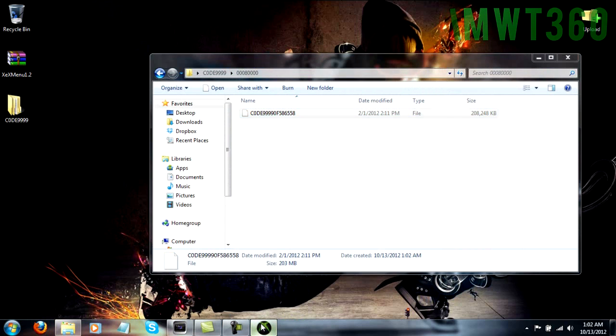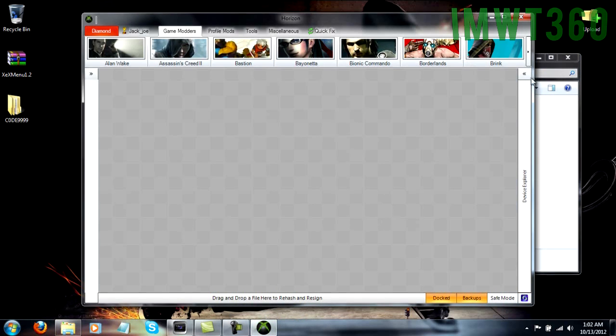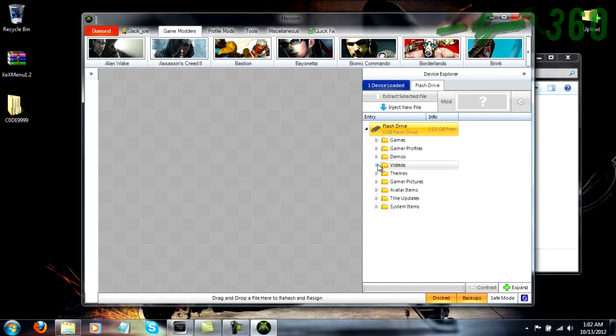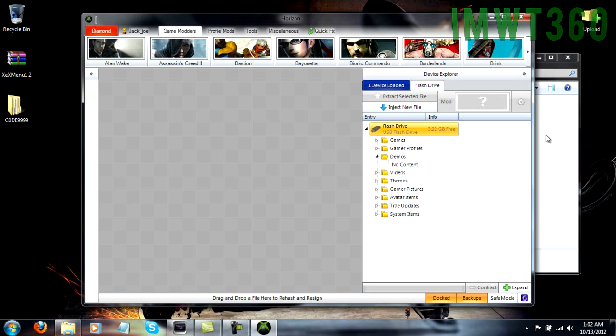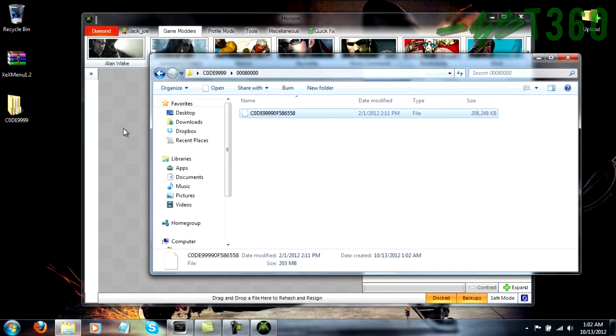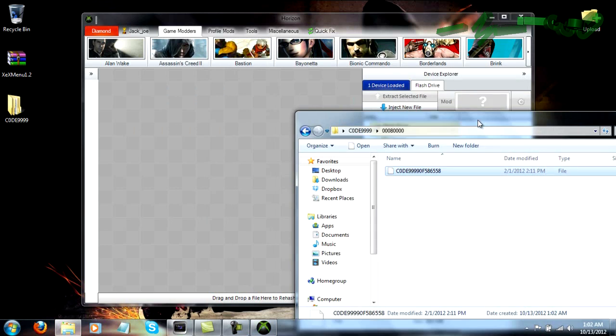So just go ahead and open up Horizon, and have your USB stick plugged into your computer. Now if it is configured, you'll see it here under the device explorer. So just go under demos, and then go ahead and click inside here, and drag this file into the main directory of Horizon.